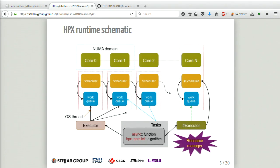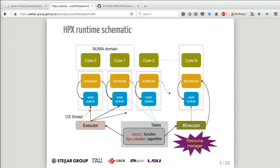The runtime — simplified view: you have a number of sockets, NUMA domains, and cores. On each core you've got an OS thread which is the HPX worker thread. The worker thread instantiates a scheduler responsible for putting tasks in, actually executing them, doing the context switch, and when finished picking from the high-priority queue and low-priority queue, and managing when a task is suspended or not. When you create tasks, you have executors which tell you where to put them.